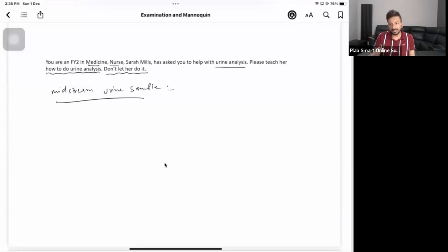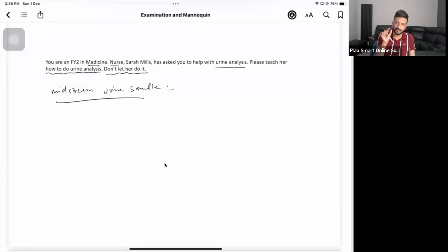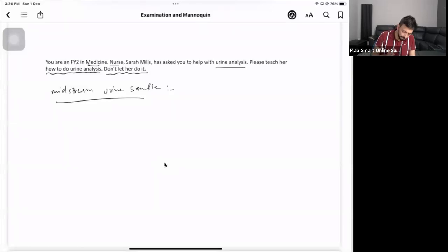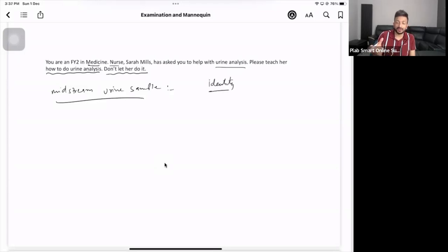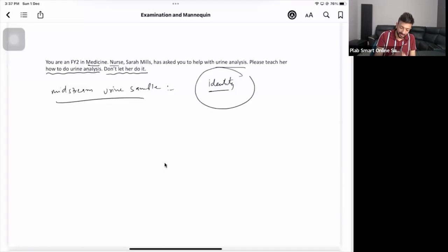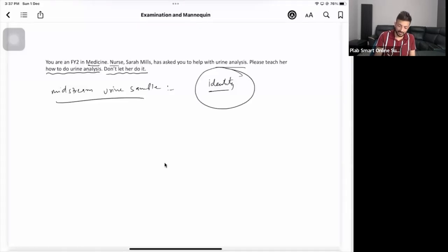Make sure when you're doing the examination, you have already checked the identity of the patient. If you have many samples and they're not labeled properly, it might create problems. Make sure the identity of the patient has been done properly.